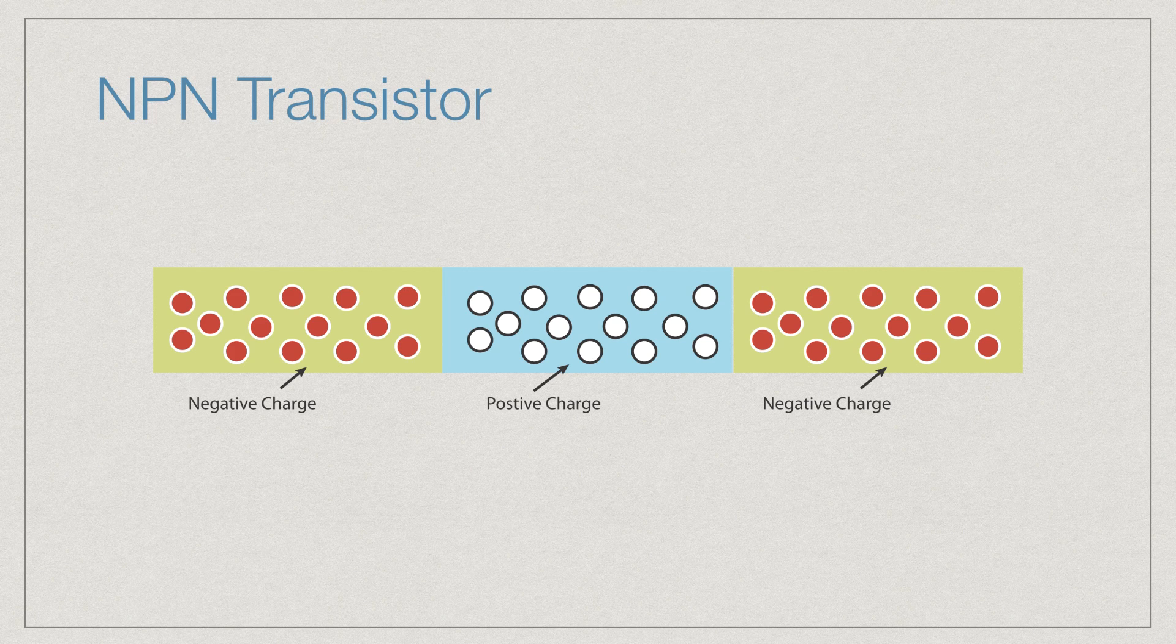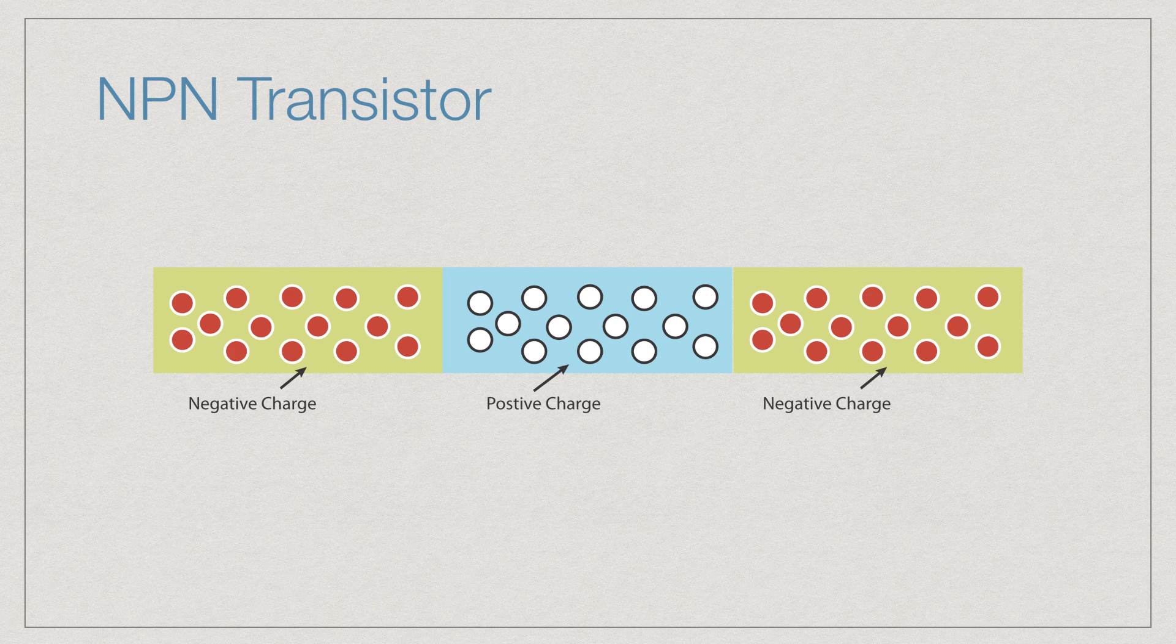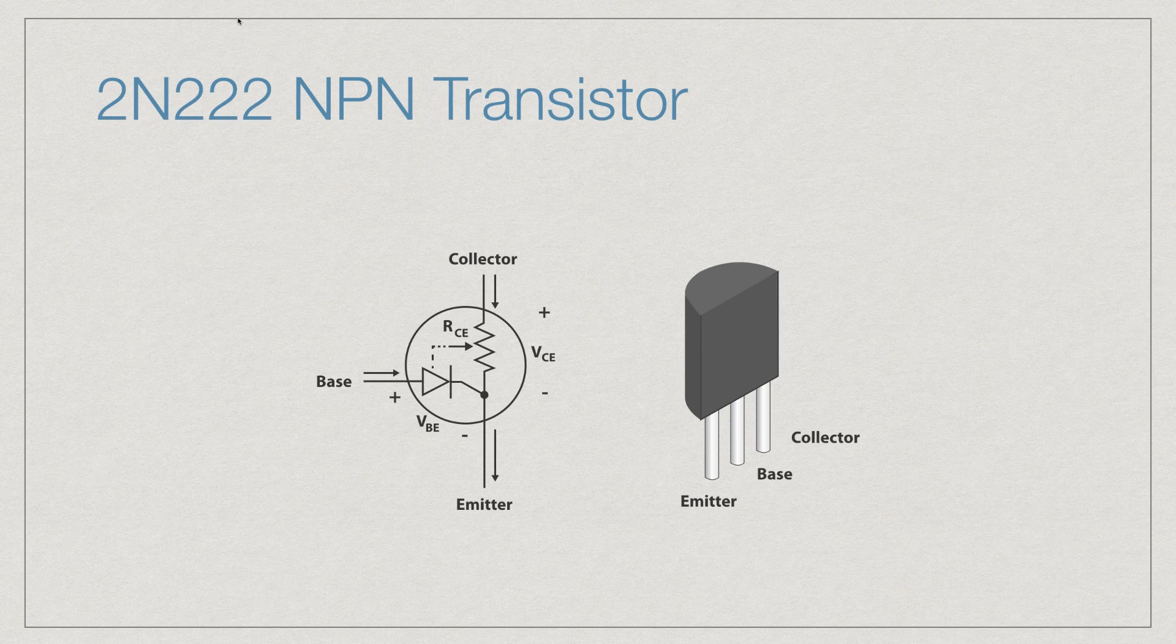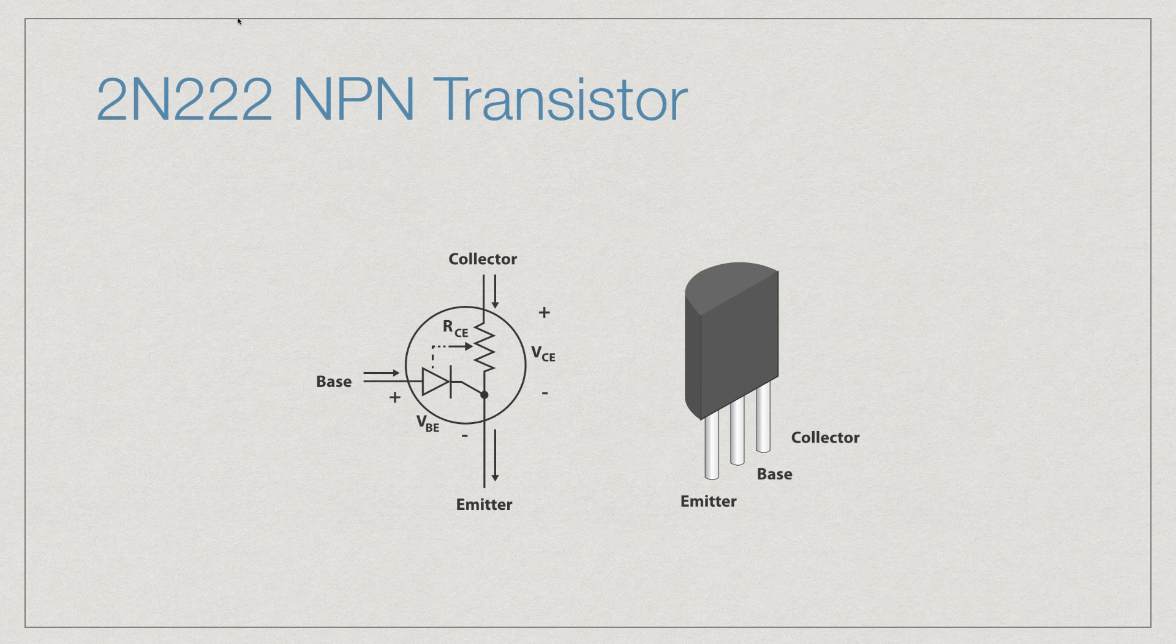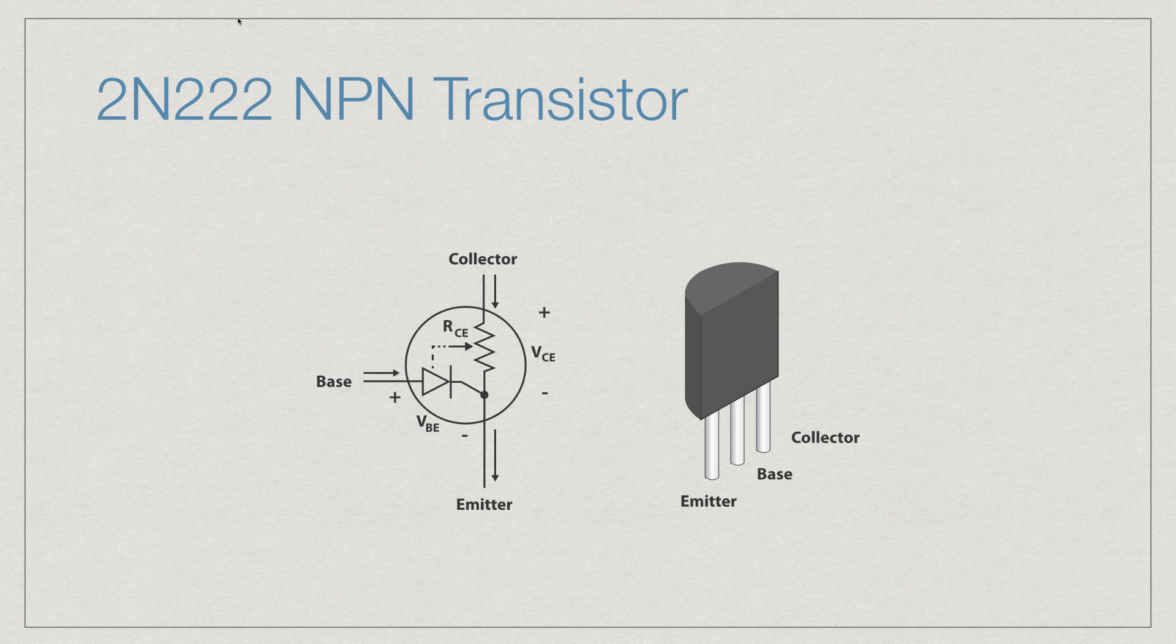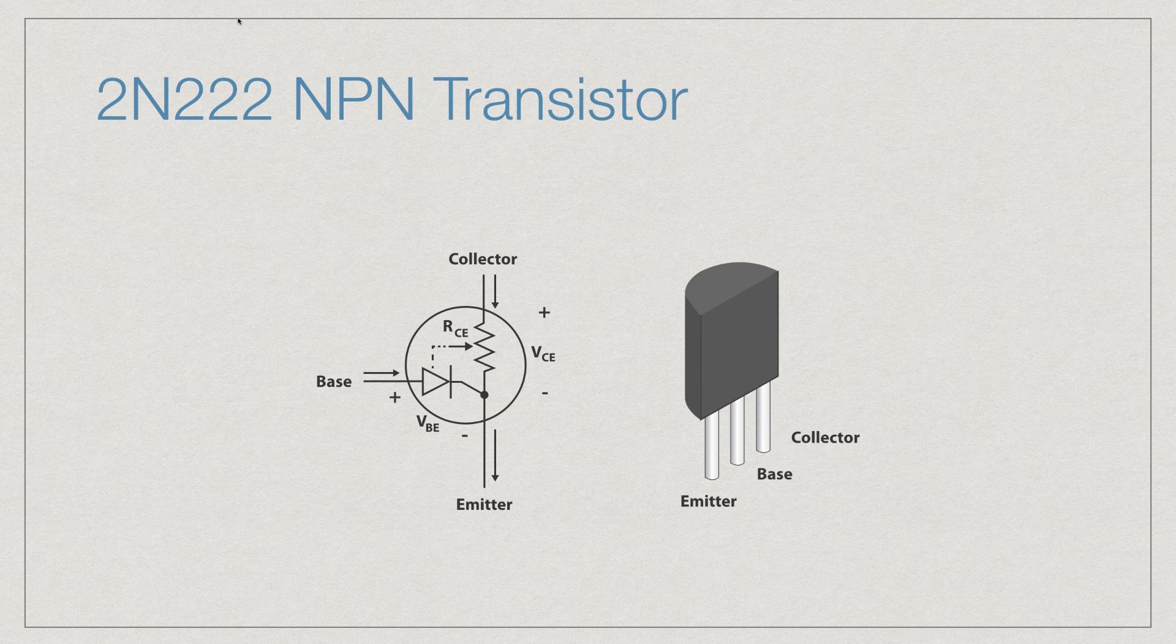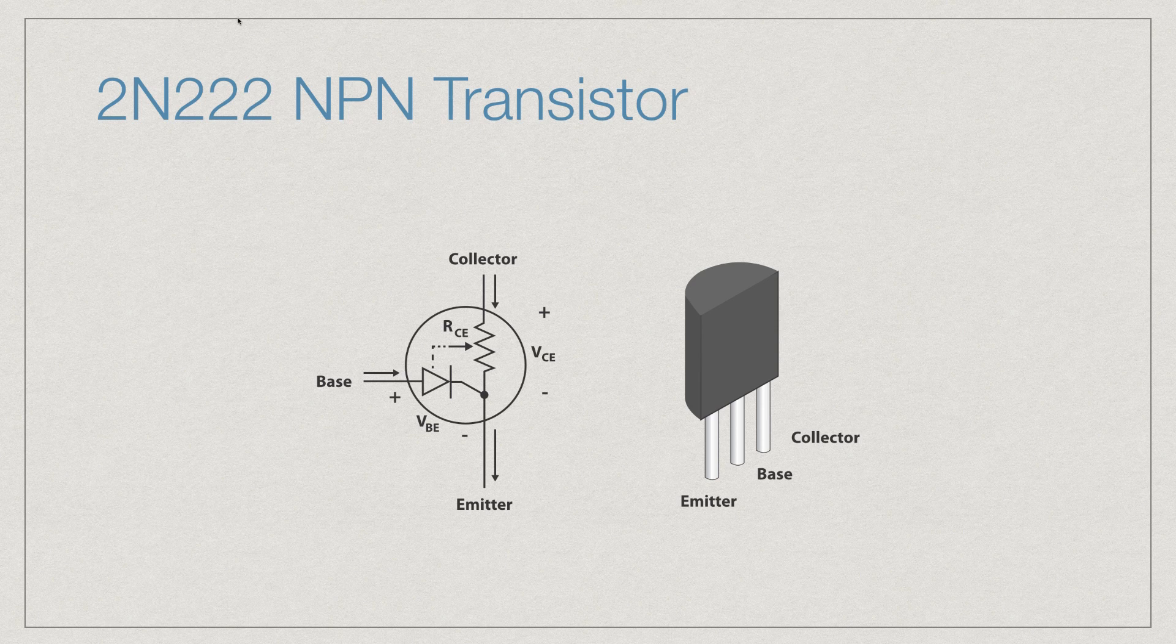The transistor has a collector, base, and emitter. It's very important to understand the flat side of the transistor because that's going to show you exactly where they are. The more charge that is provided to the base, the more charge is then going to be passed from the collector to the emitter.